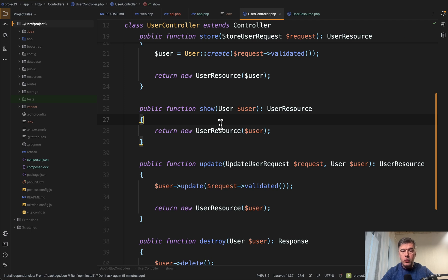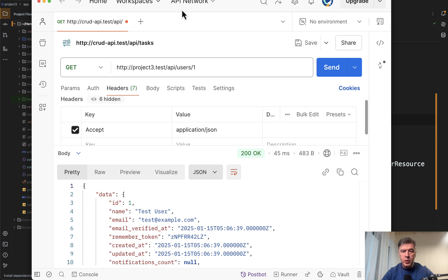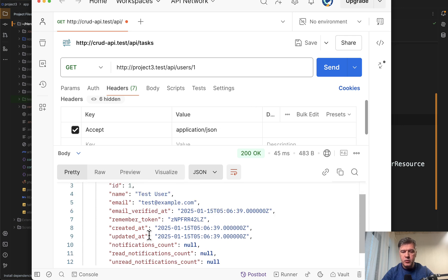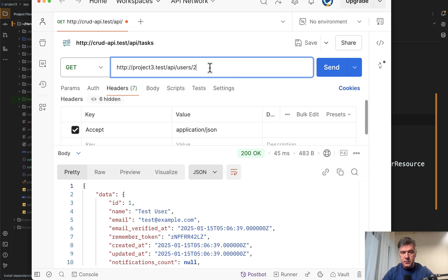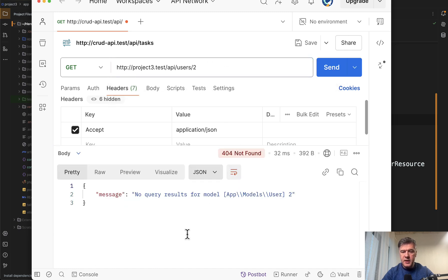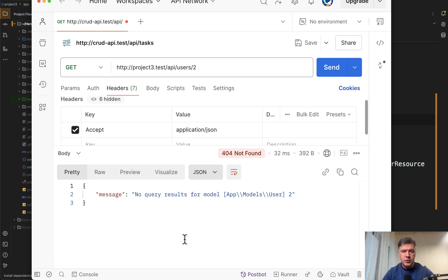Imagine you have an API with show method with route model binding, which should return the user resource. In Postman, if you make a request, it does return the user well. But if the user doesn't exist, if we hit send now, there is an error. Because route model binding fails, throws exception, and then this is the result.